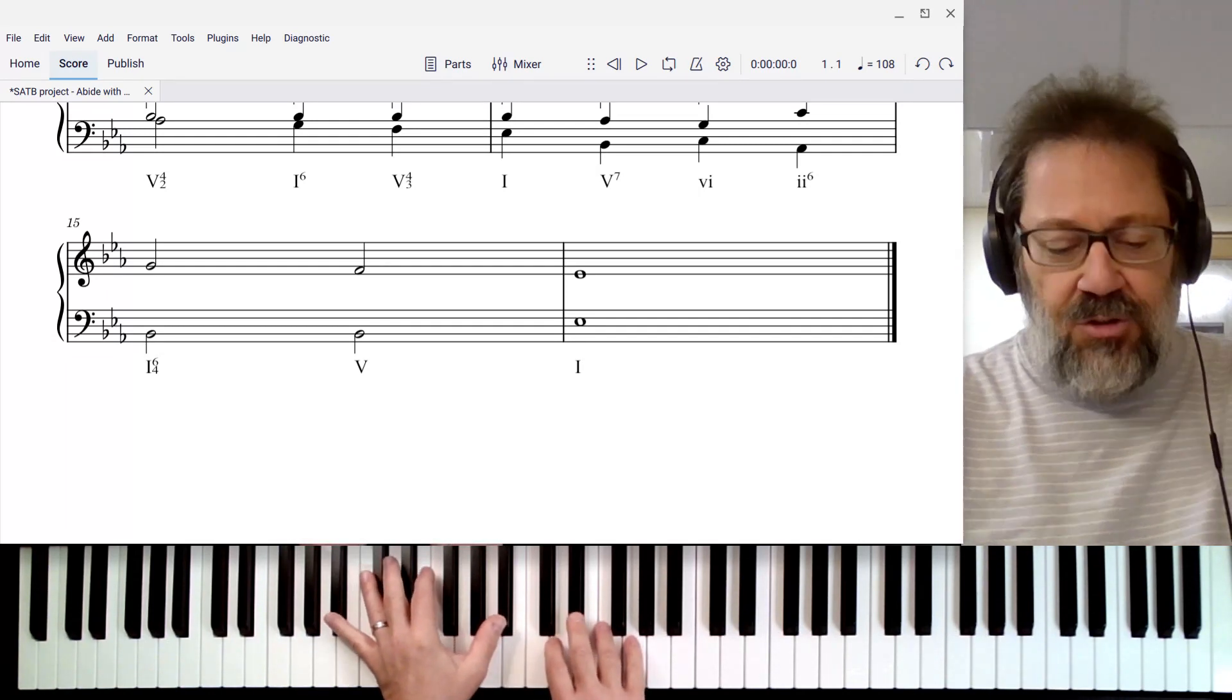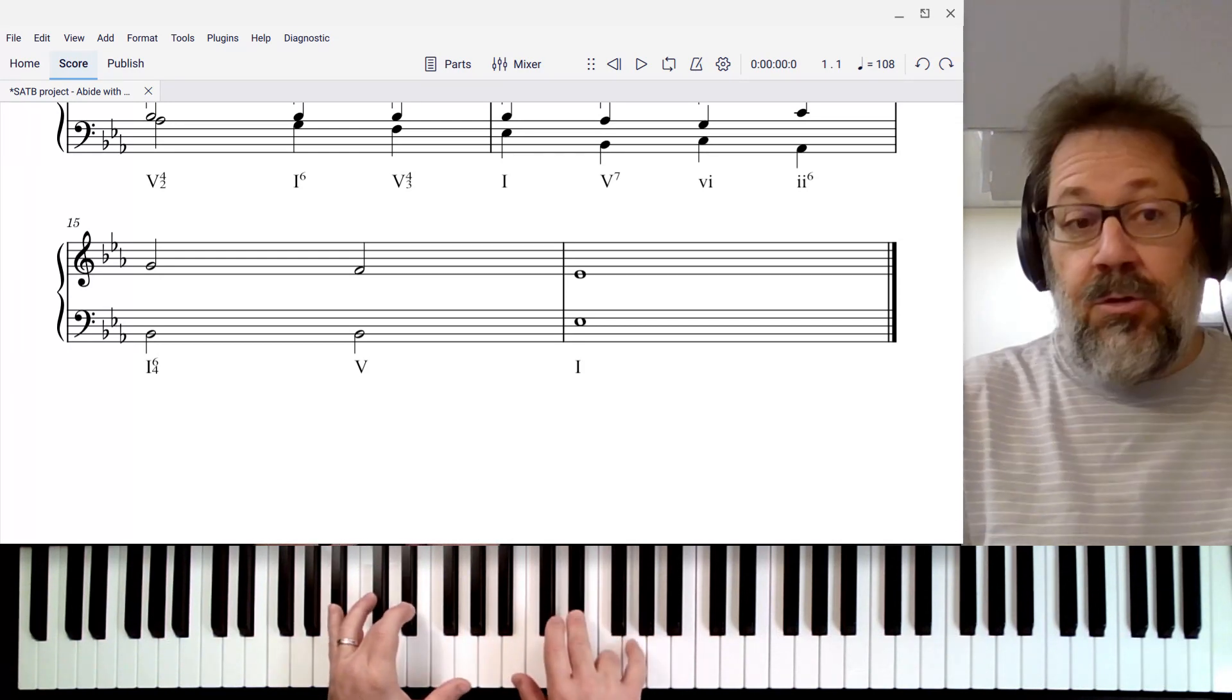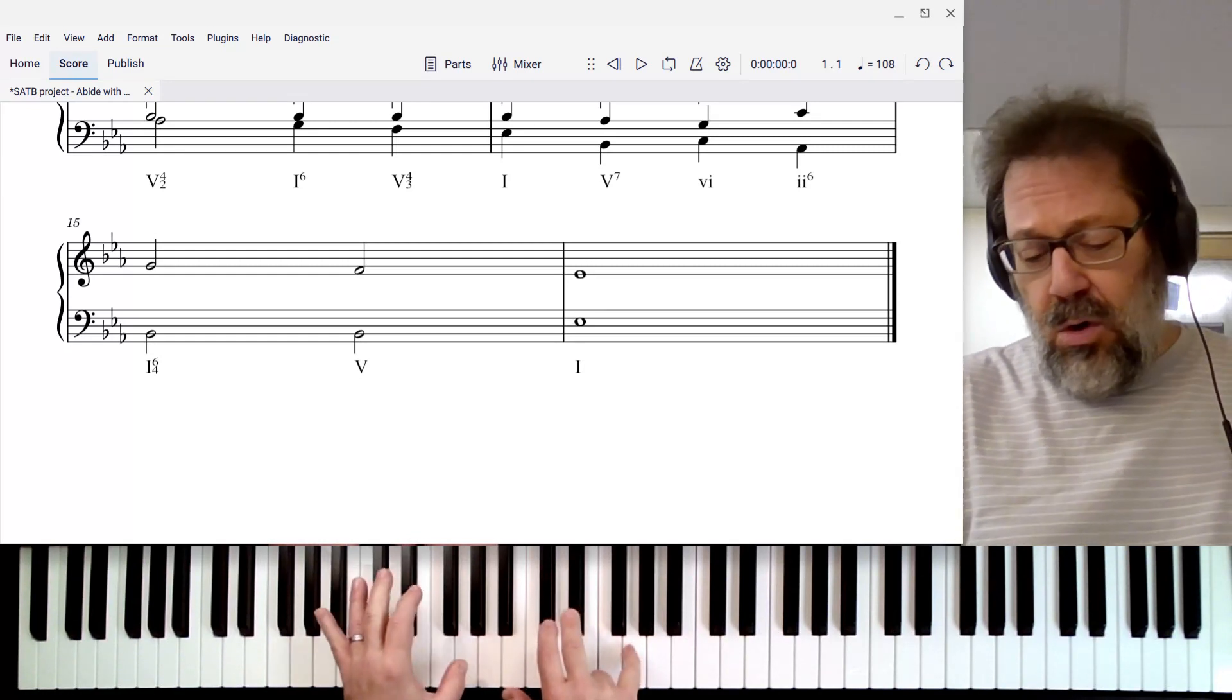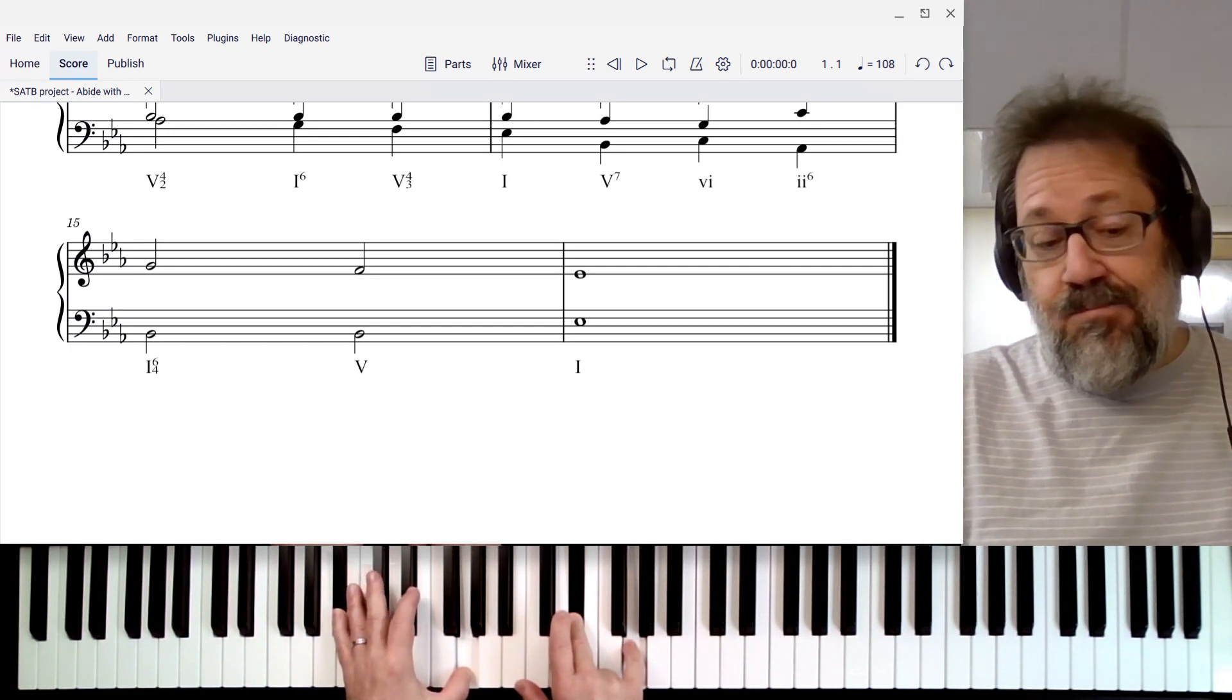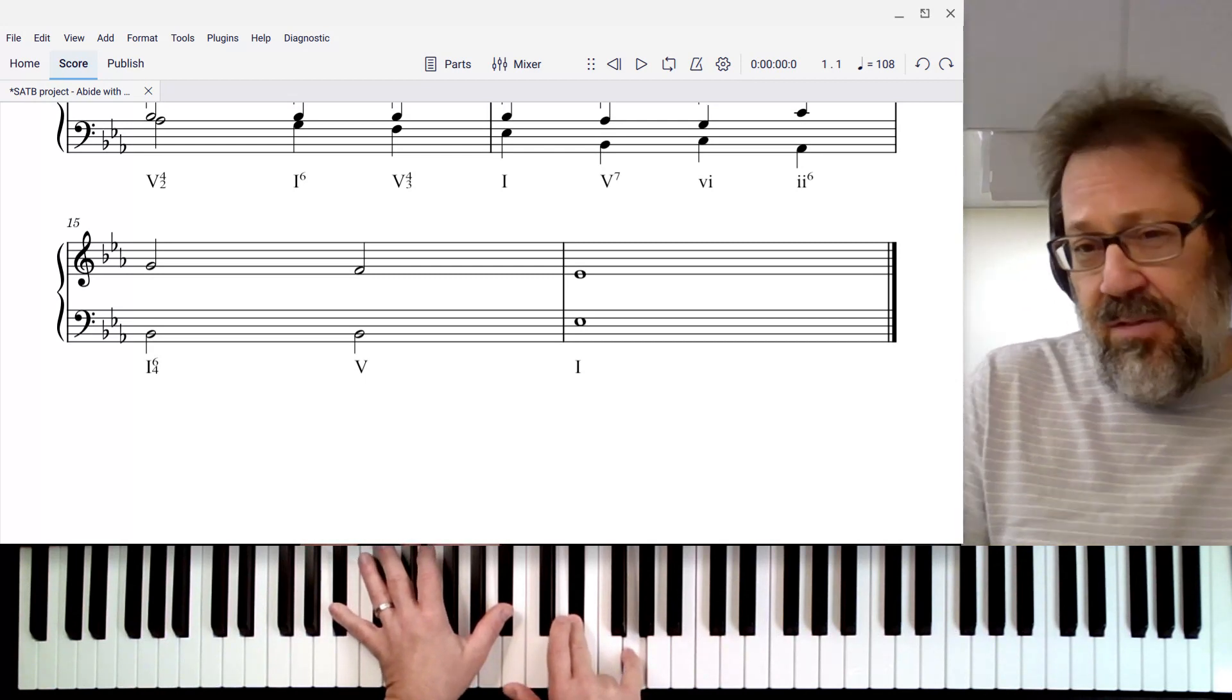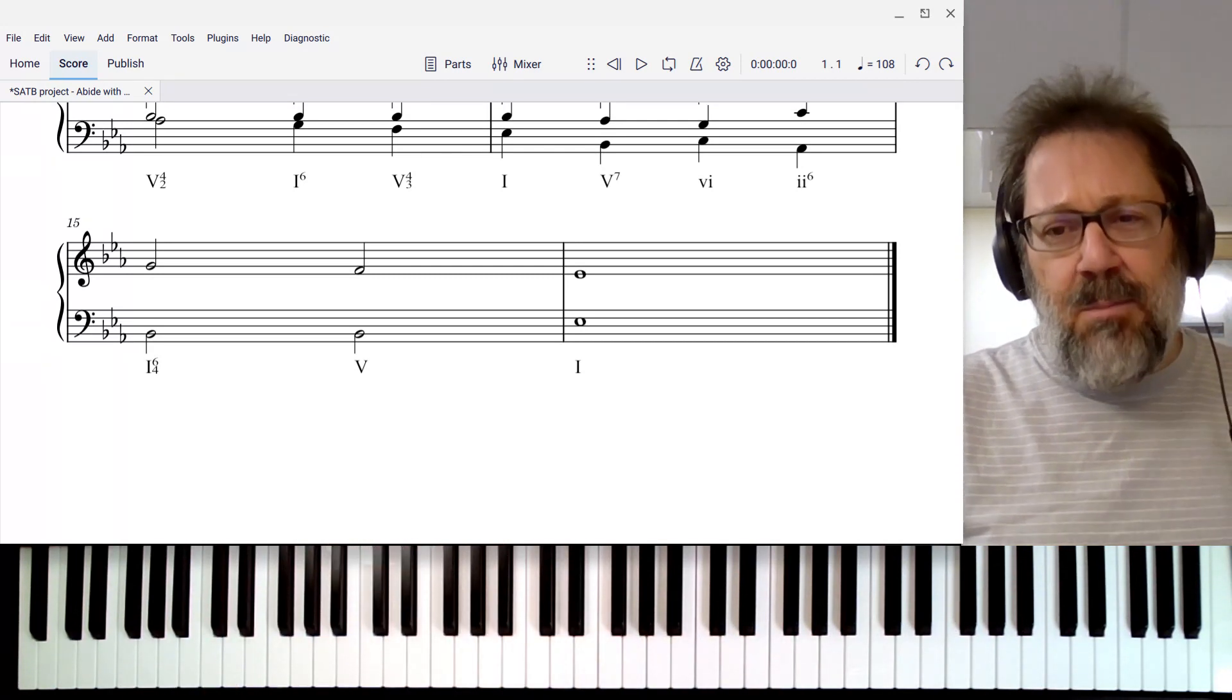There are some options here. I could fill it in by putting in the doubled root, which is the standard doubling of most chords. Or I could actually double that G. Or I could double the bass note, the B-flat here, the fifth. Which of these do you think is going to be the most common?